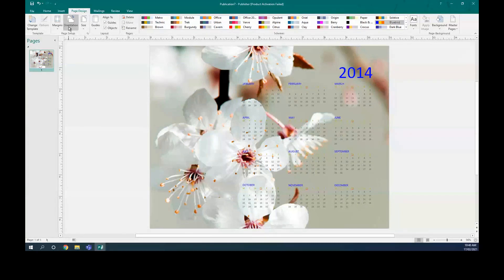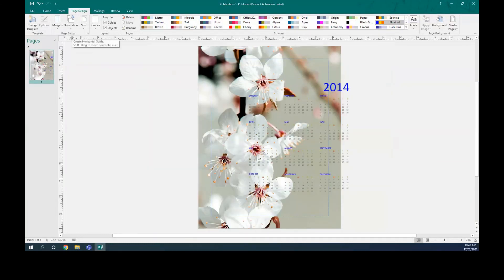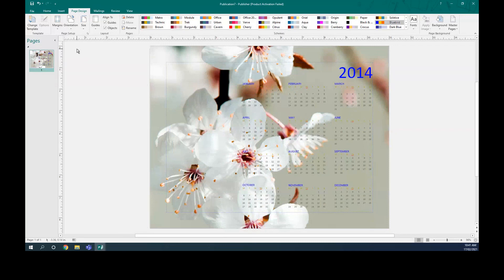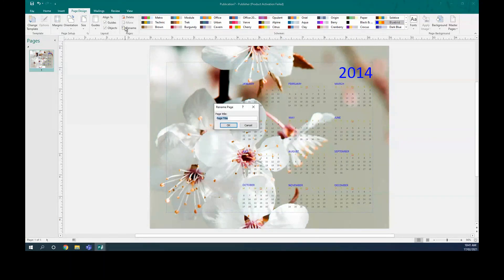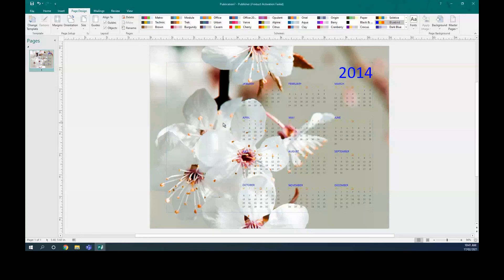You can do a lot of things. You can increase the page size or make it smaller, switch it to landscape orientation, remove guidelines, move objects, and rename the page — for example, to '2021'. You can activate that and customize it however you like.